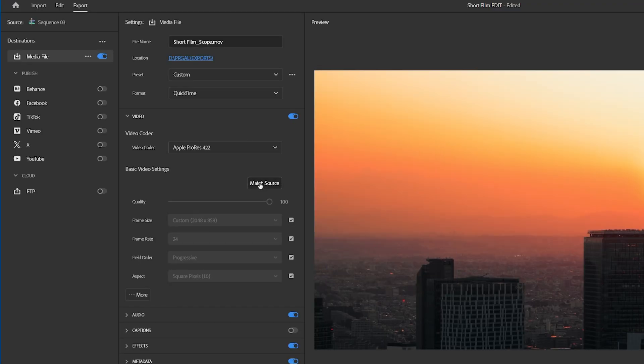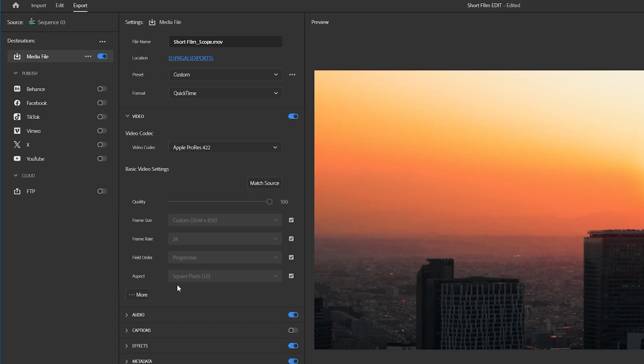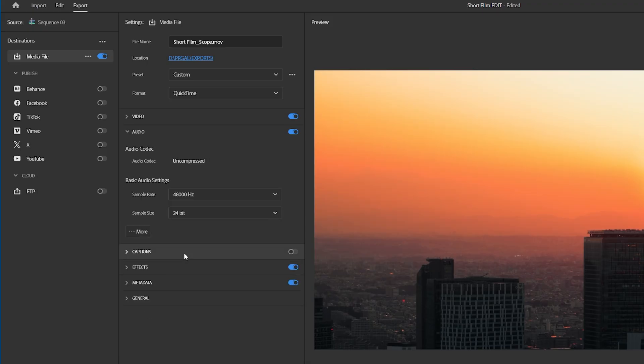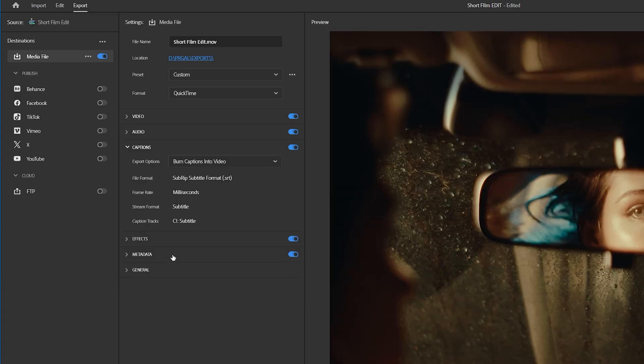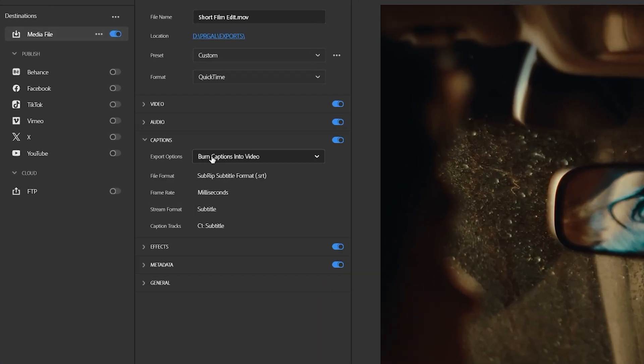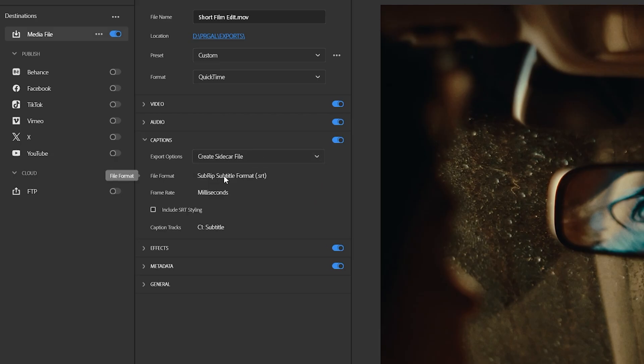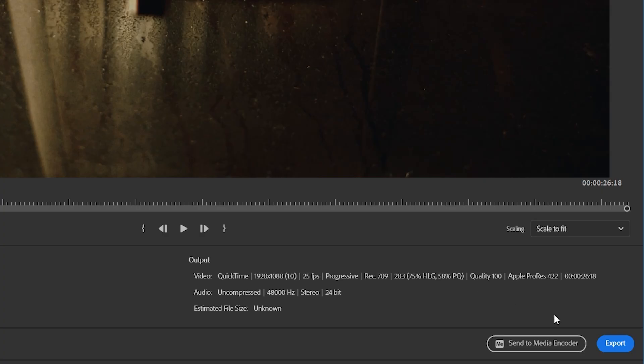Then you can go ahead and export the sequence. Pick match source to make sure the resolution is correct. And down in audio, make sure the sample size is 24. And if you have a subtitles track in your edit, here's where you can choose to burn the subtitles into the video file or export it separately, which is probably a better option for film so you can turn it on or off later. Now we're ready to export.